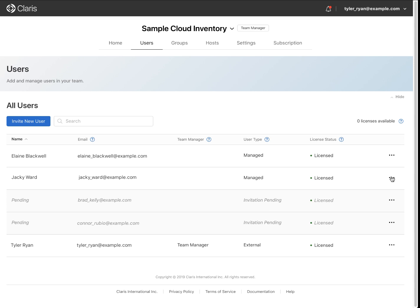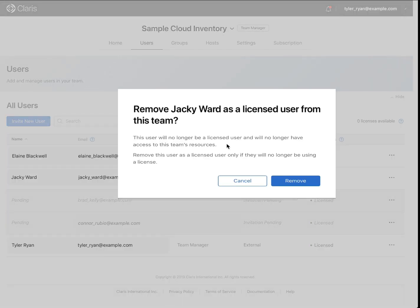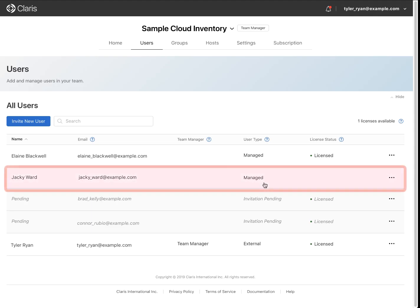You can also remove a license from a user at any time by clicking the three dots for that user and selecting Remove as Licensed User. An unlicensed user will not have access to your custom apps and team resources.